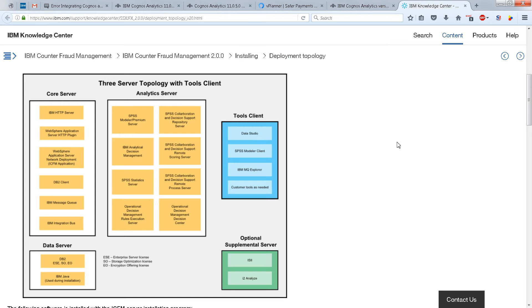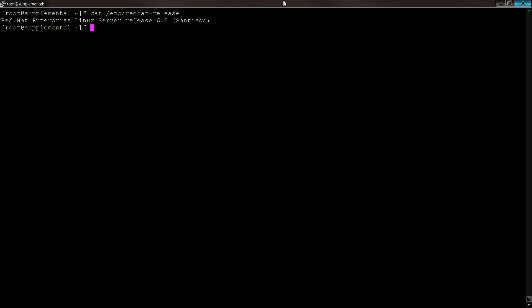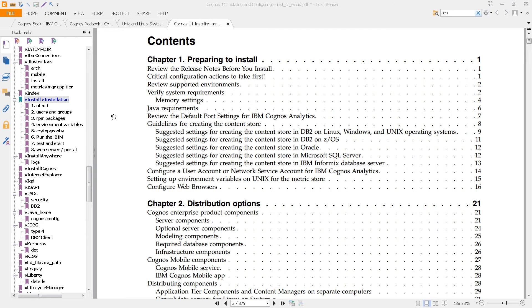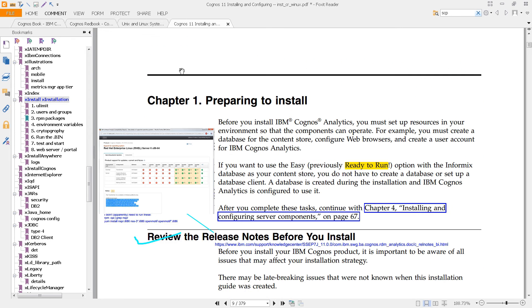Now, this video is made for IBM Counter Fraud Management, or ICFM, and so we'll be installing on the optional supplemental server. But these instructions should work in any environment, including one that's not IBM Counter Fraud Management. We are working with Red Hat Enterprise Linux 6.8 Santiago, and we're going to start here, review the release notes.